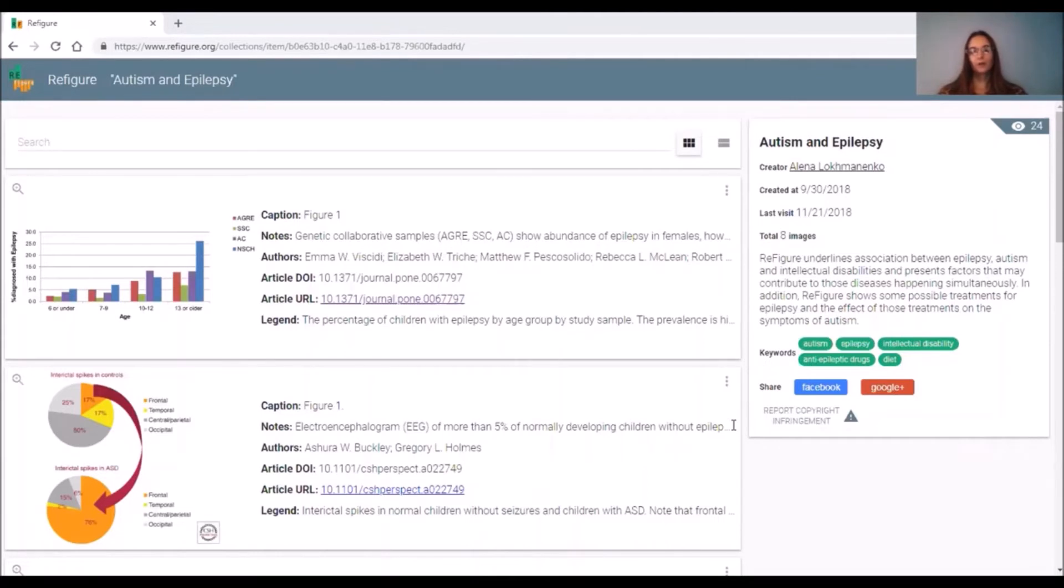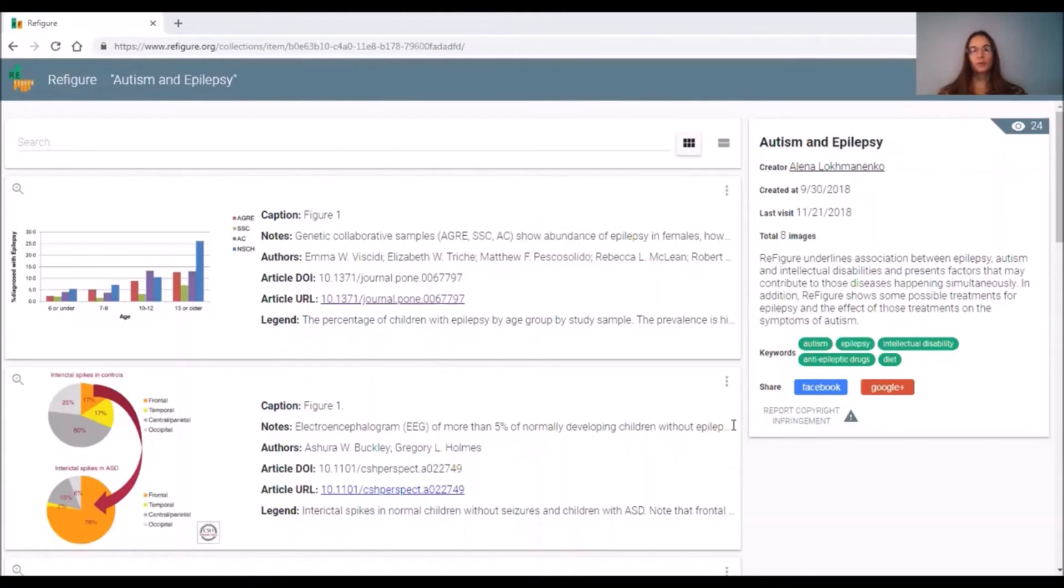I also scroll through figures and add the keywords, and I will give you some examples. Tagging your Refigure makes it easier to find for individuals who may be looking into similar topics.